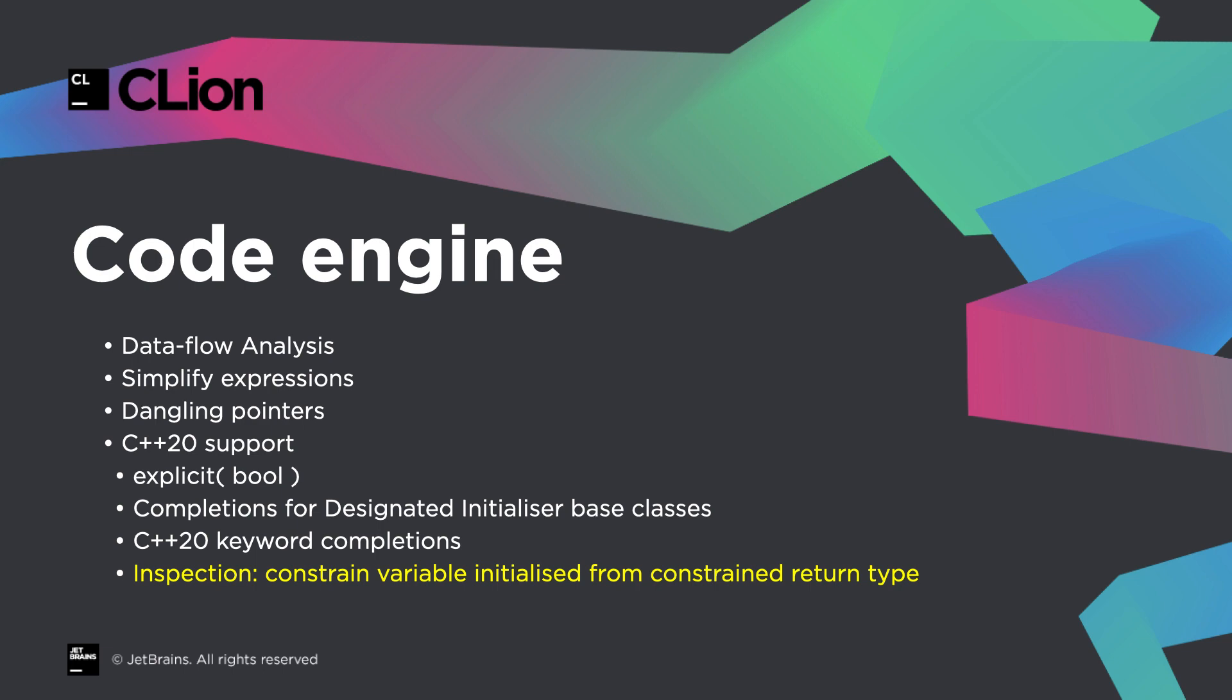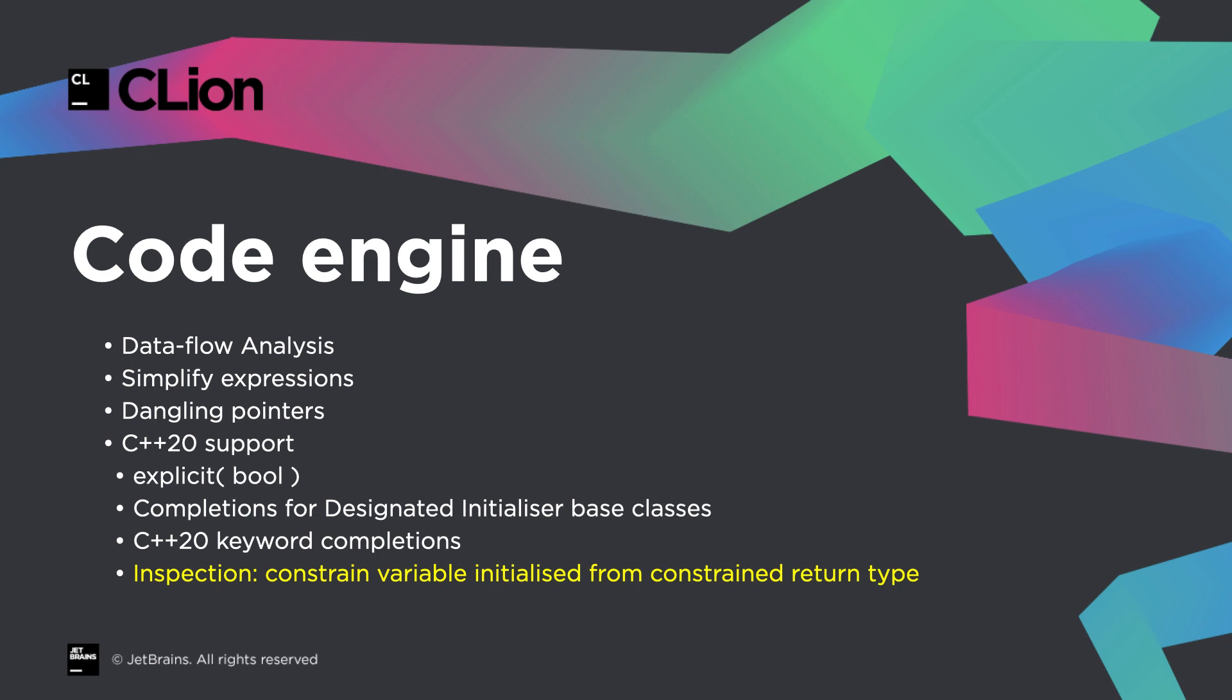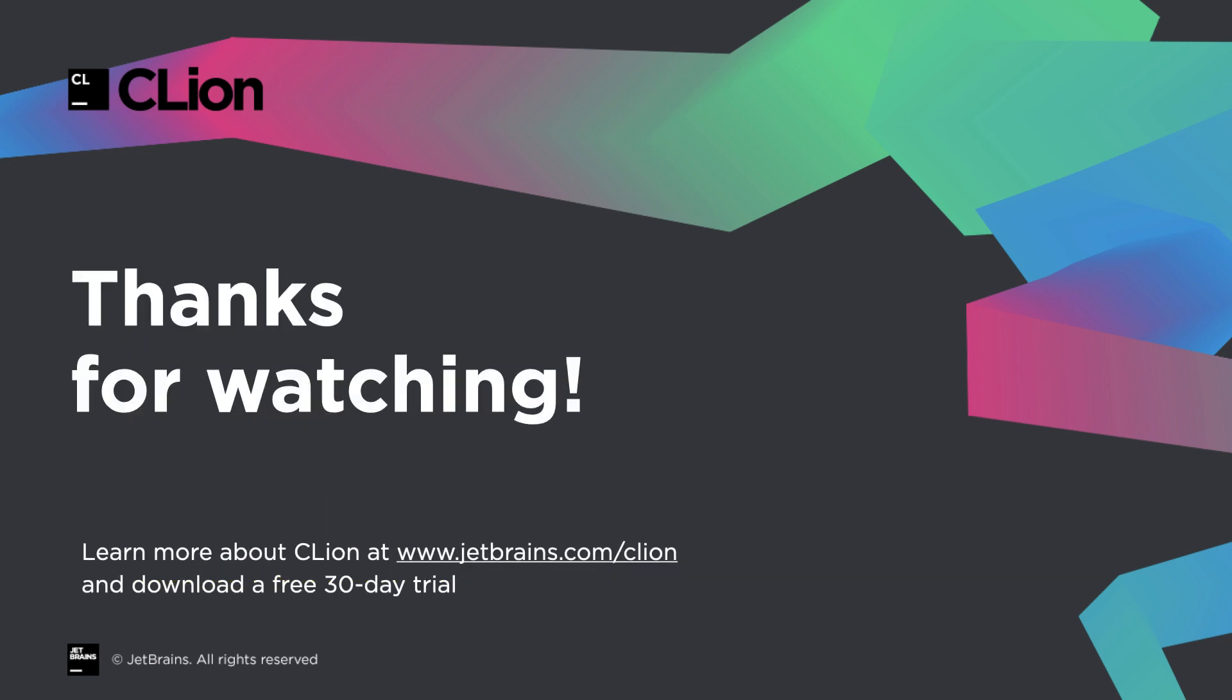and building on dataflow analysis on Clang-D, this rounds out a solid update to inspections and language support in CLion 2020.2.